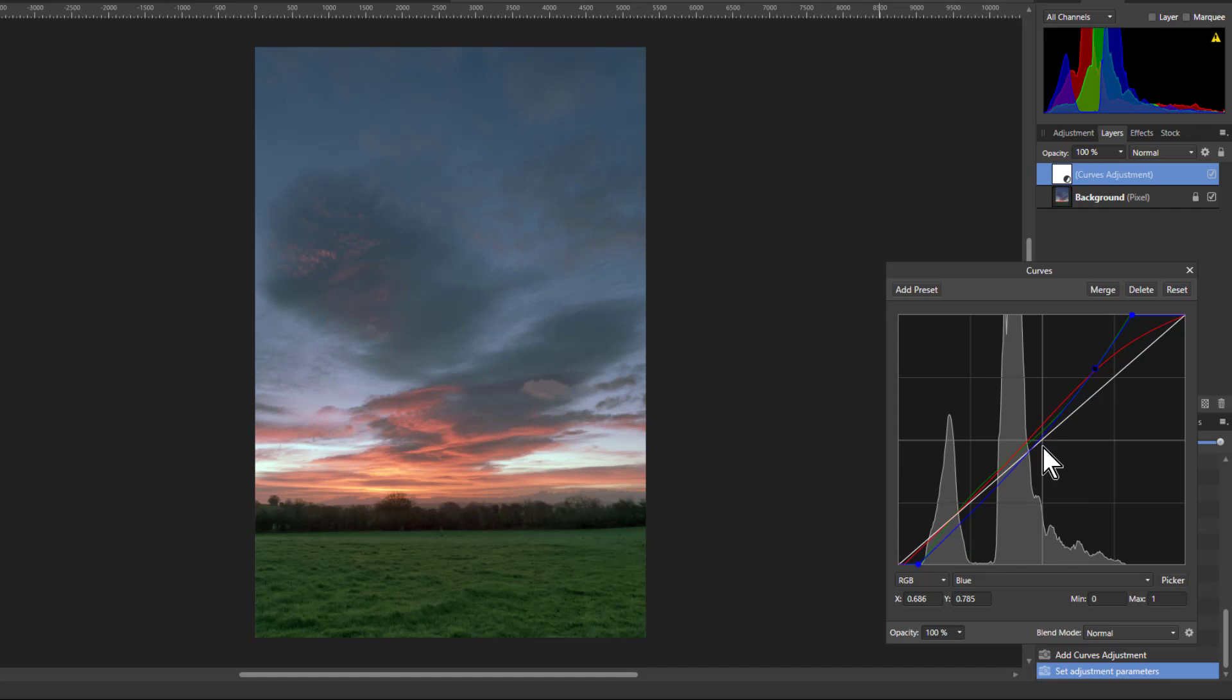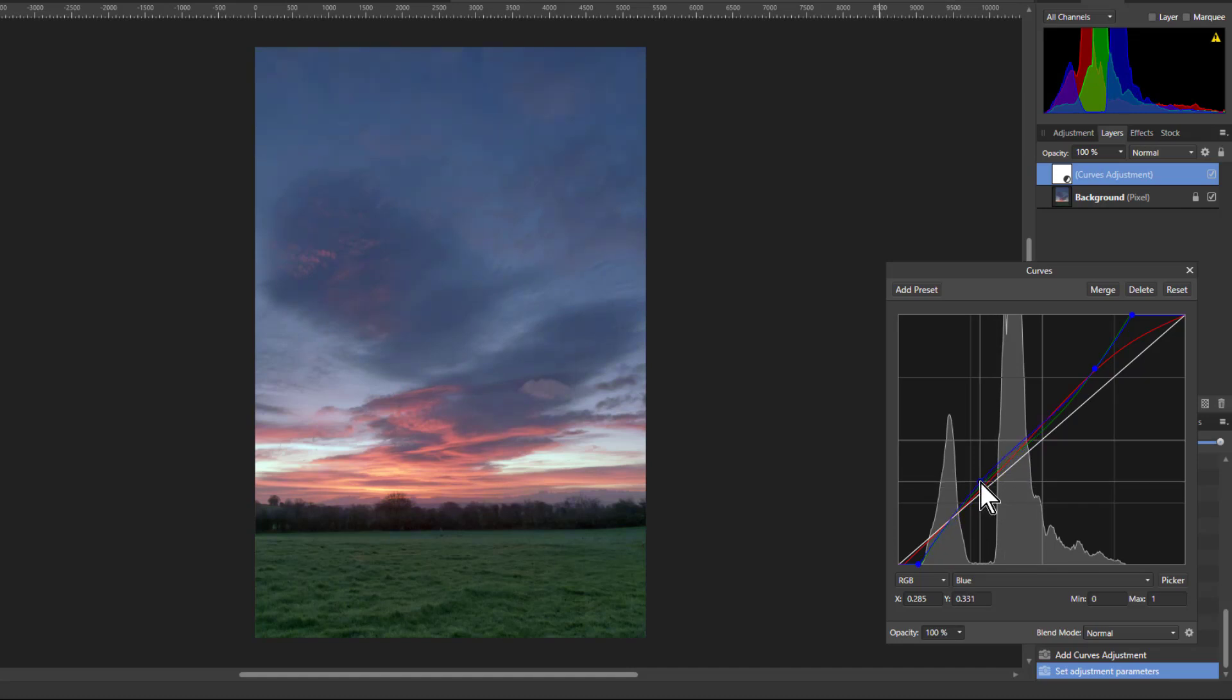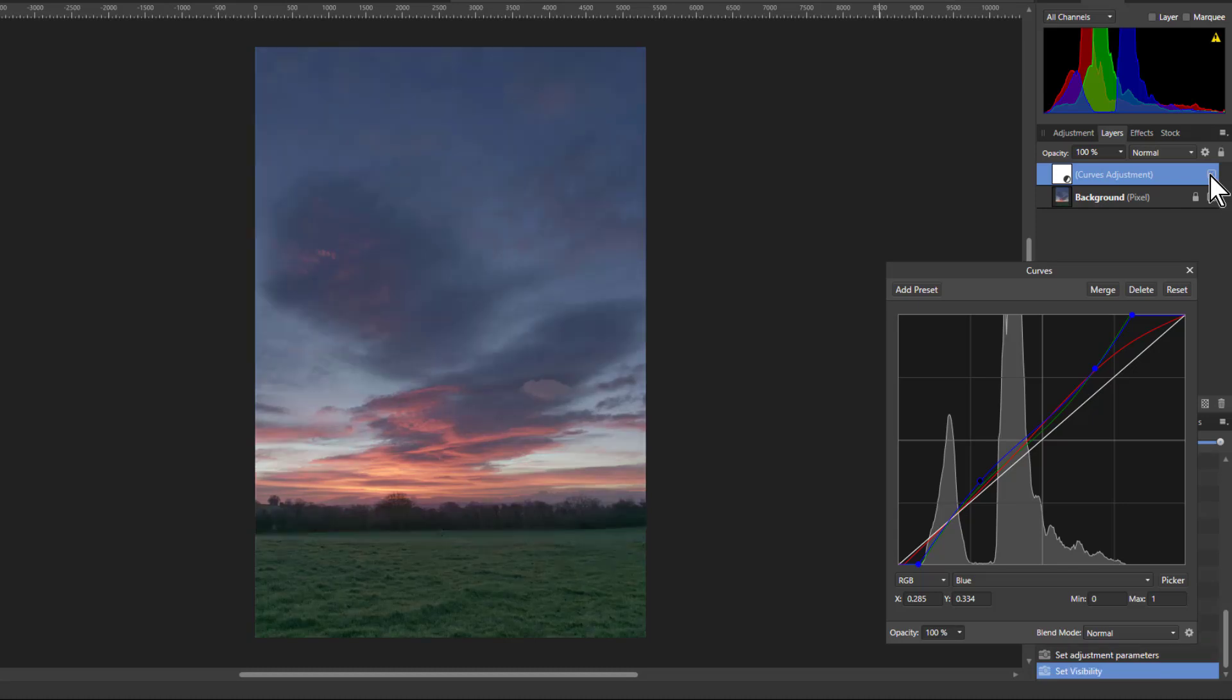So I'm going to bring the top end down slightly, and the bottom here, which is where the blues are, I'll bring the blues up. So this is more mid-tones. That's bringing that up more. So look at the difference now between before and after. It's got a bit more strength in here.